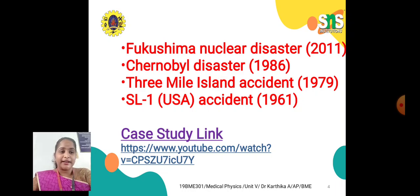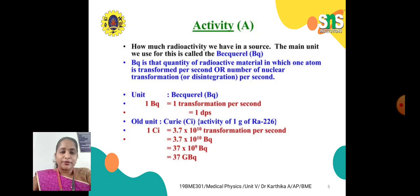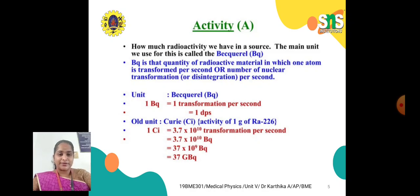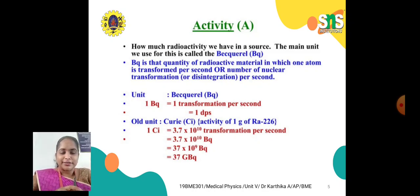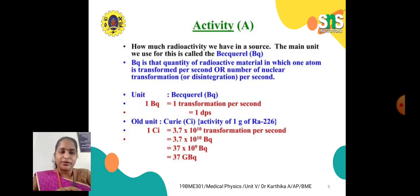I have made a case study and shared the link for you. Before going to the topic, what do you mean by activity? Here, activity means radioactivity, which is mentioned as A. What do you mean by radioactivity in medical physics, and what is the unit of radioactivity? The unit of radioactivity is Becquerel, represented as Bq.